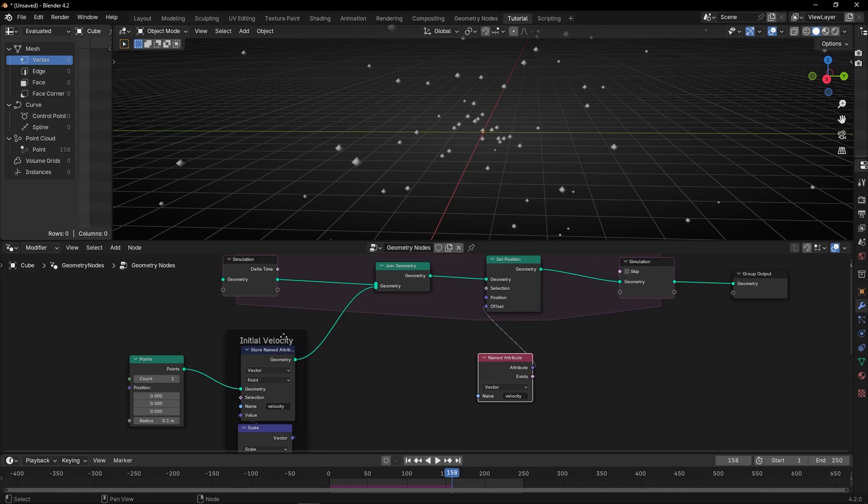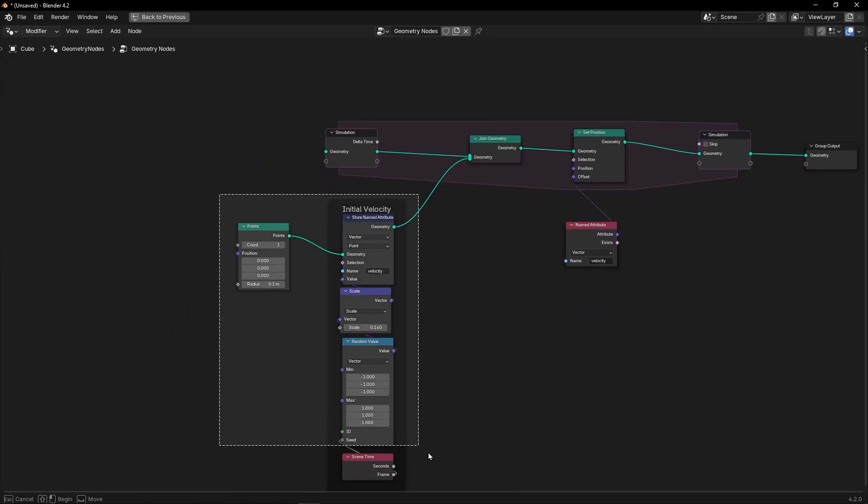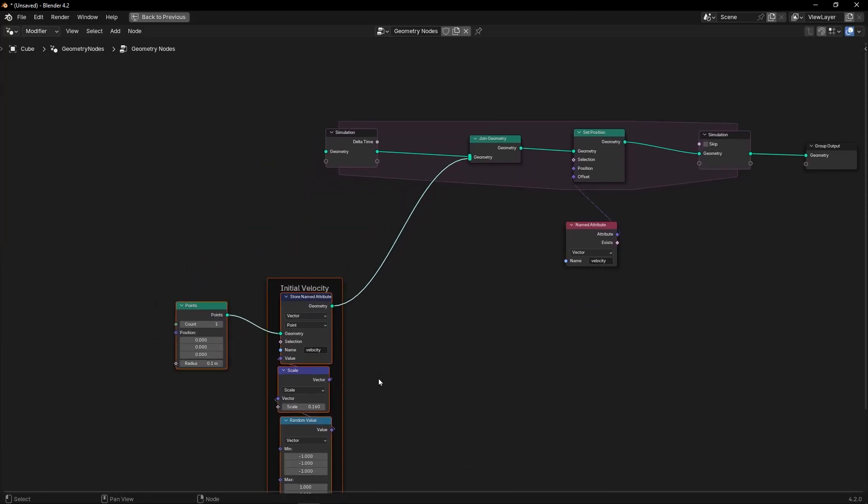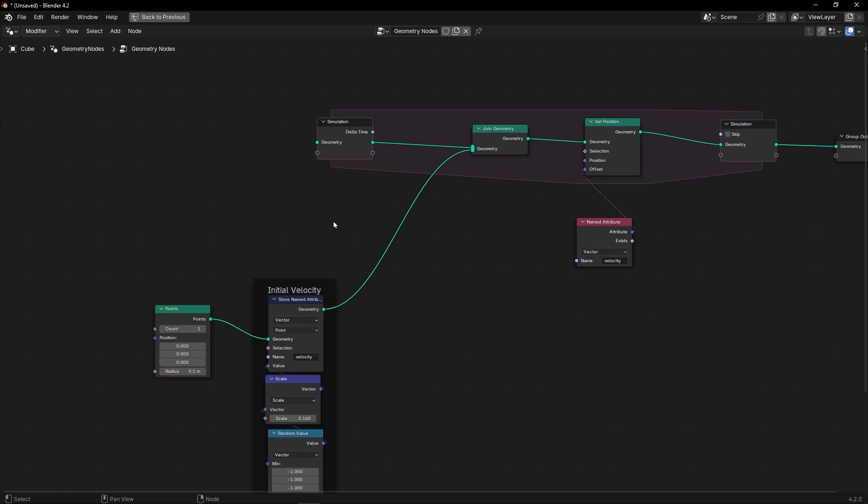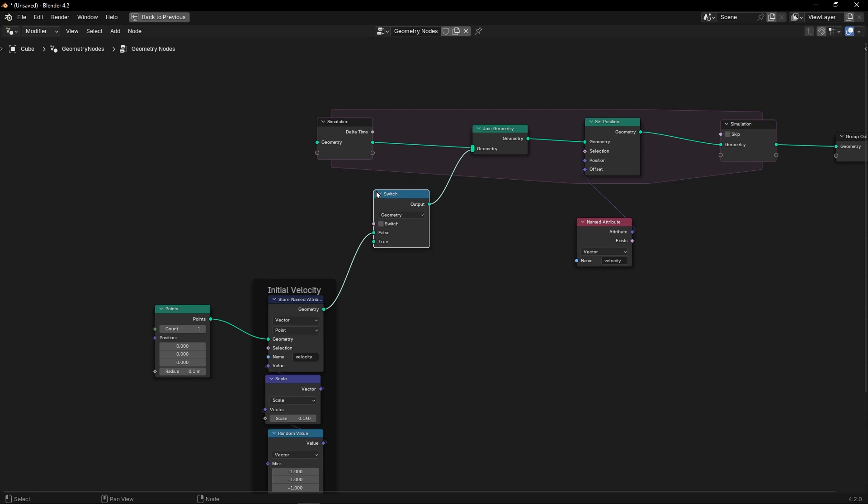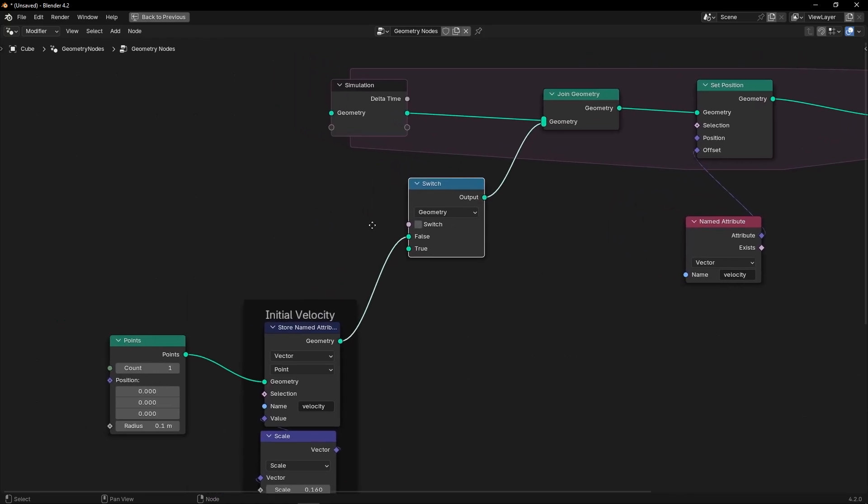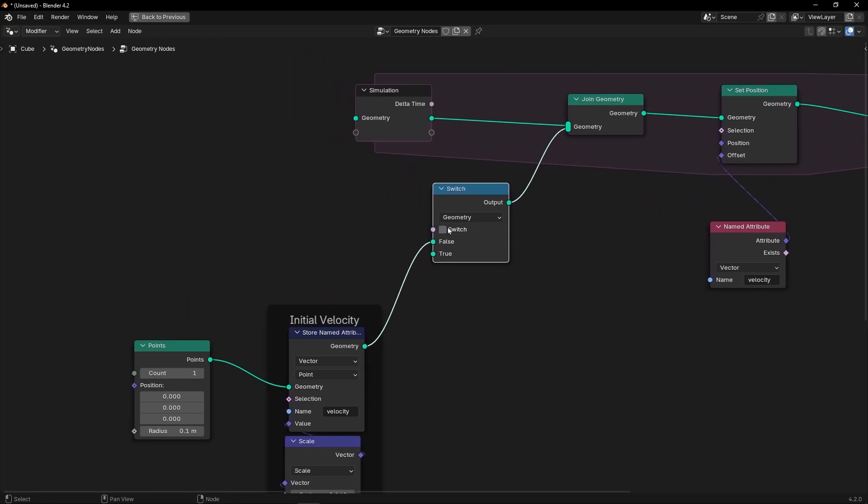So the trick to do this is to go before here, because this is the geometry we are adding, and use SWITCH. And it's going to here. So we want to create a rule, a condition, and say only use these points if something happens.